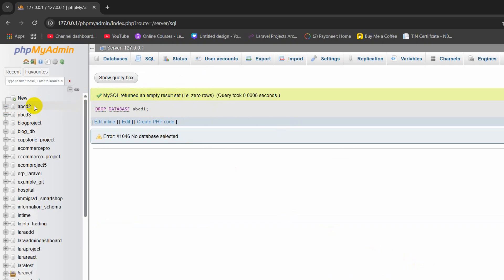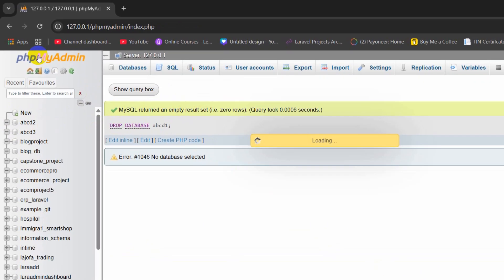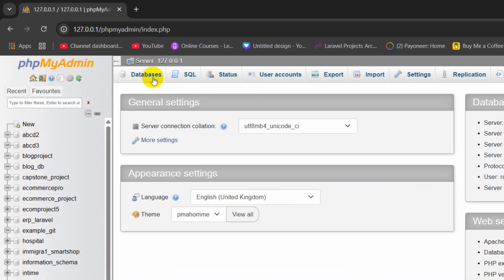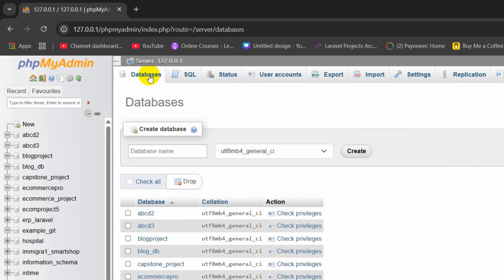Right now let's say I want to delete this database ABCD2 and I'm going to show you another way. This time I'm going to click on databases and then we need to find the database that we want to delete.